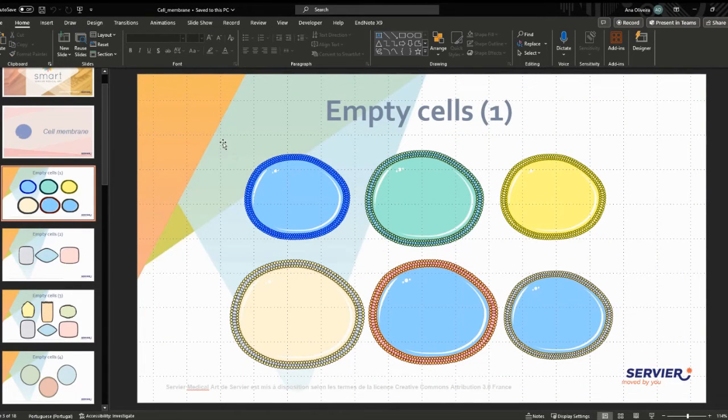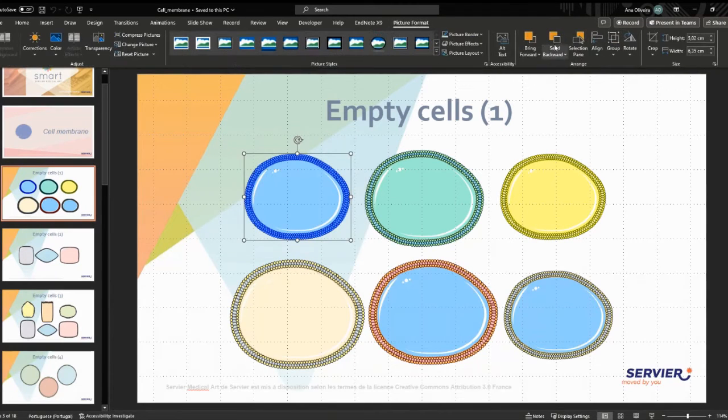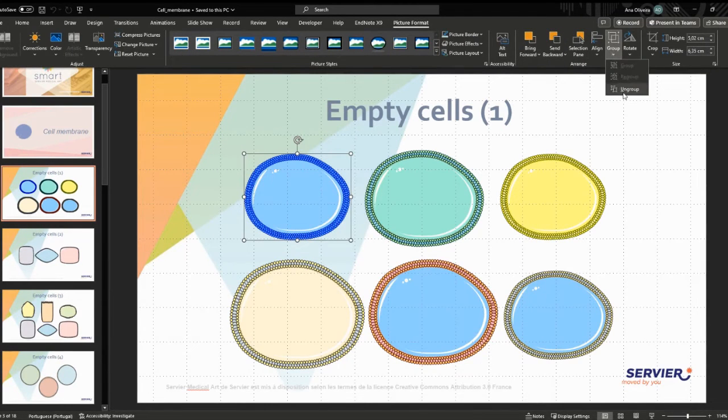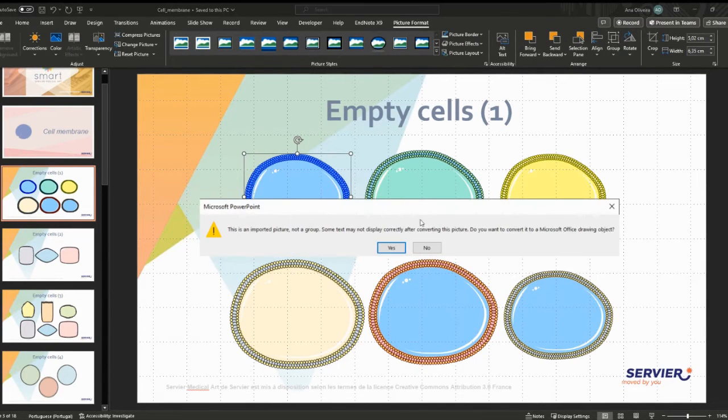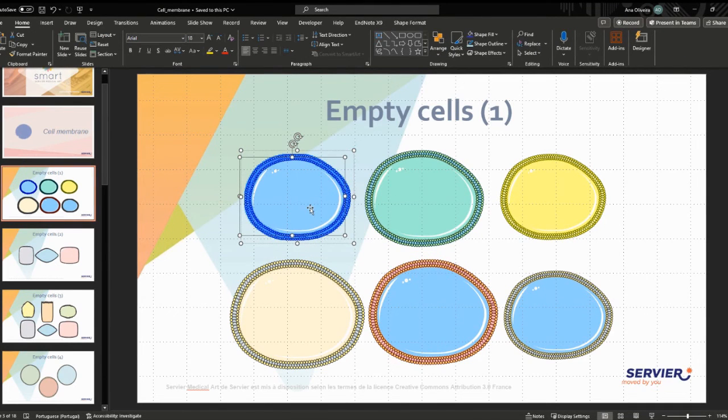Once you have the PPT opened, you can edit each illustration by ungrouping it. Try to change some colors to achieve original illustrations. And there you have it.